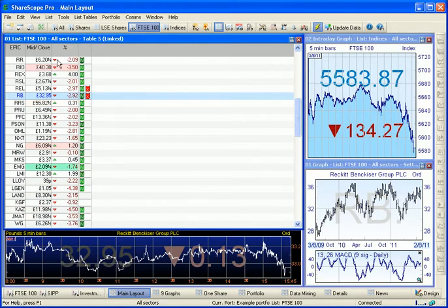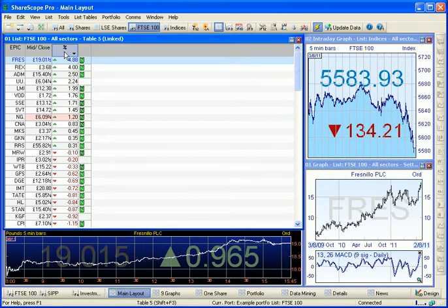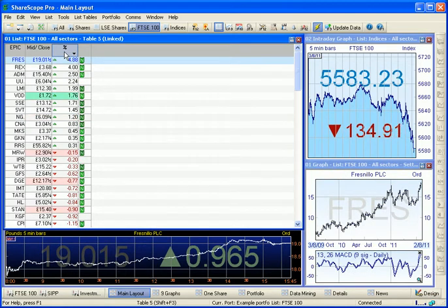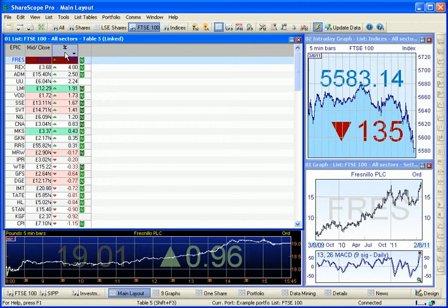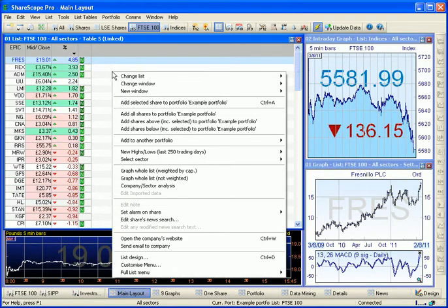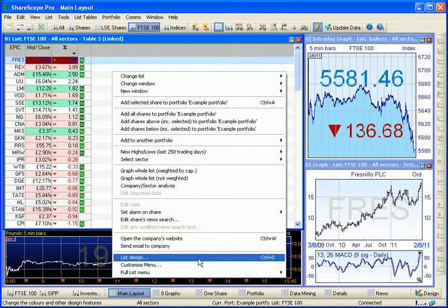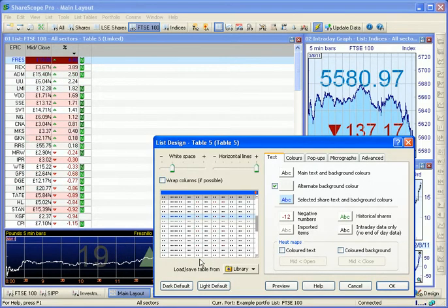Finally, we'll just sort by the percentage change column here. We can wrap our columns across the window, as you saw in the heatmap at the start of the video. To do so, simply right-click in the middle of the screen and select List Design from the context menu.